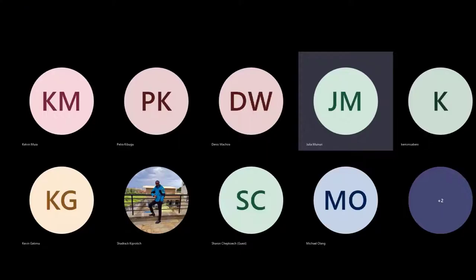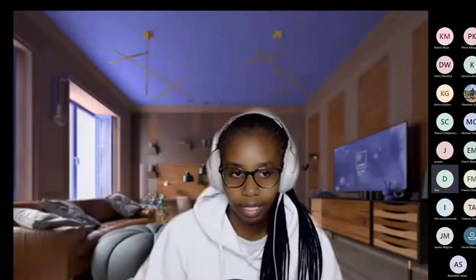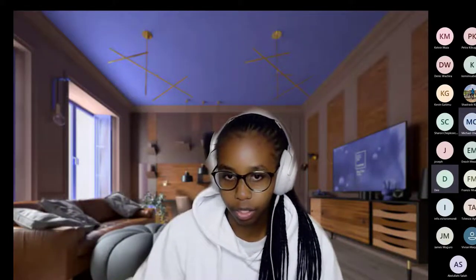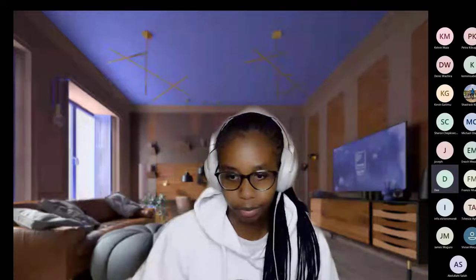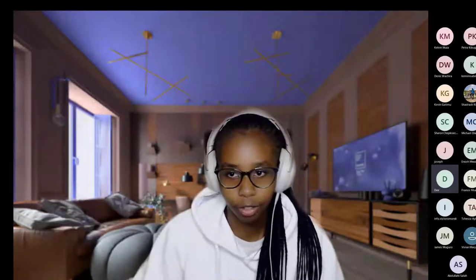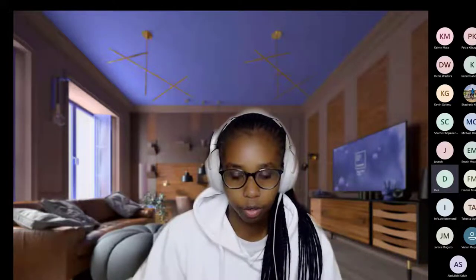In case you have any questions or comments, always feel free to post them on the chat at any particular point. I think I'll hand it over to you, Chesko.